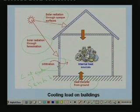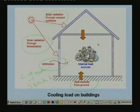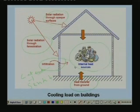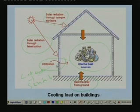In addition to external loads, we also have internal heat sources. For example, people inside the conditioned space add load to the building. In addition to people, we may also have several appliances and equipment. All these constitute internal heat sources. So a building is subjected to both external loads and internal loads.